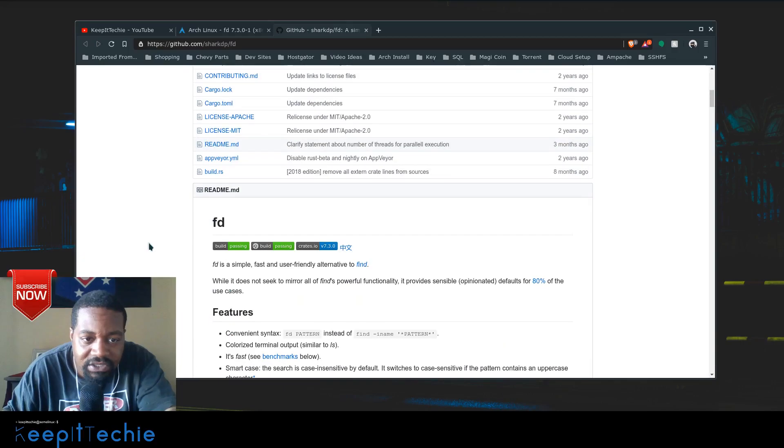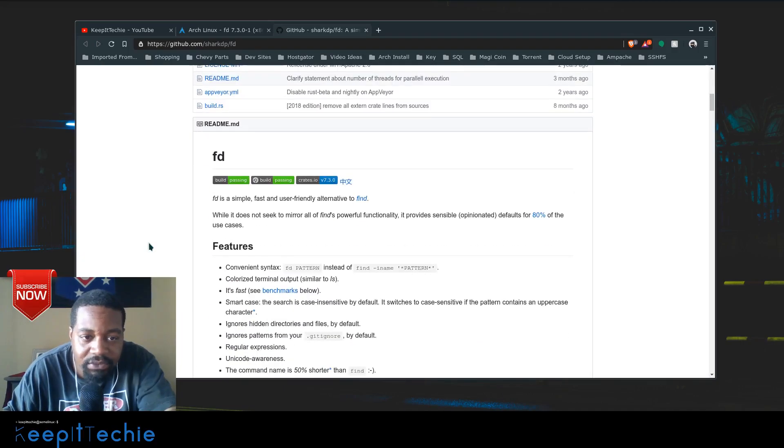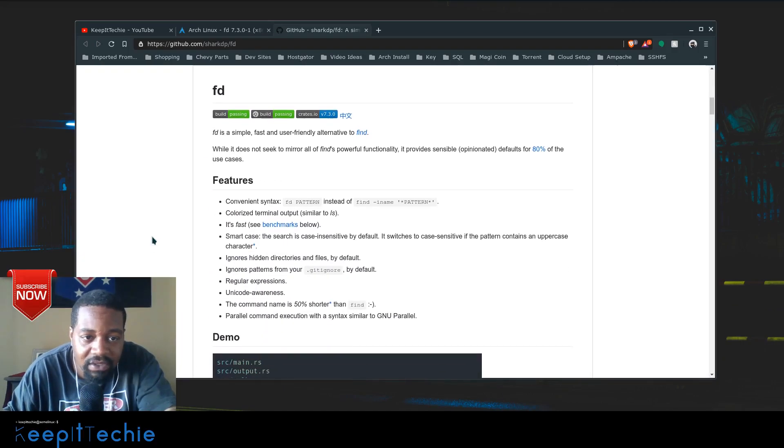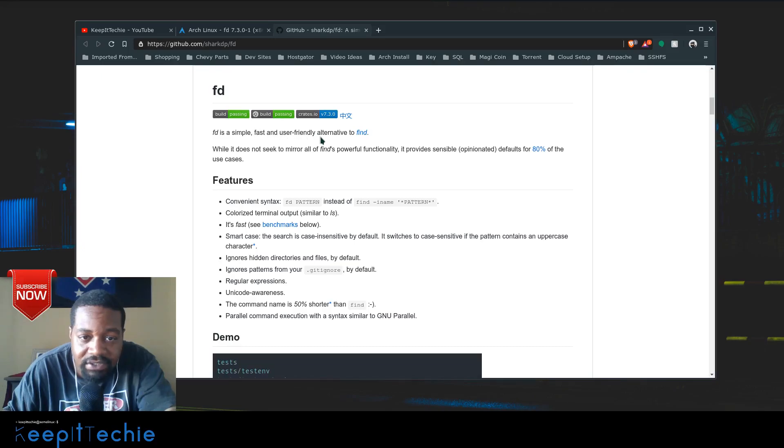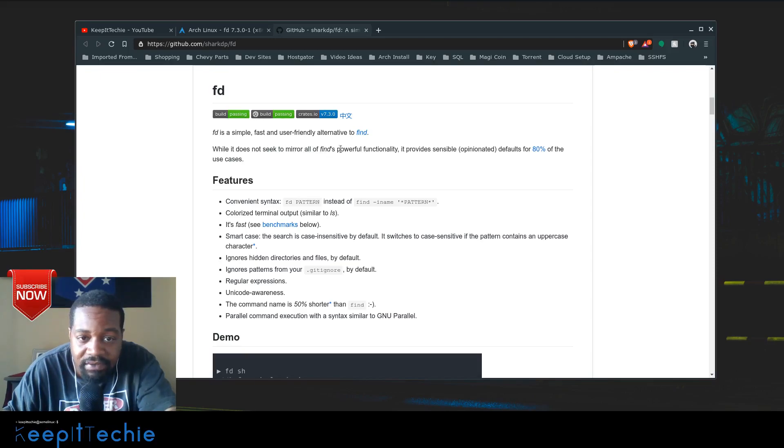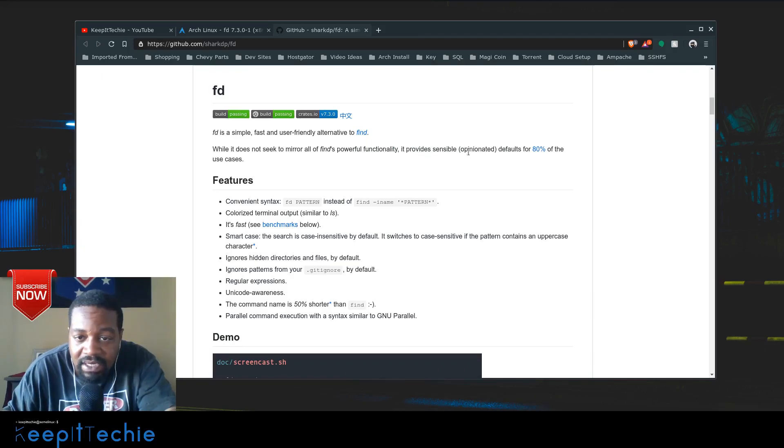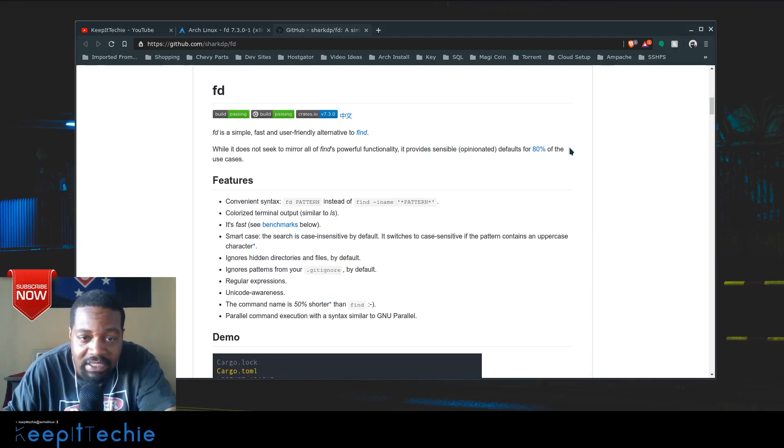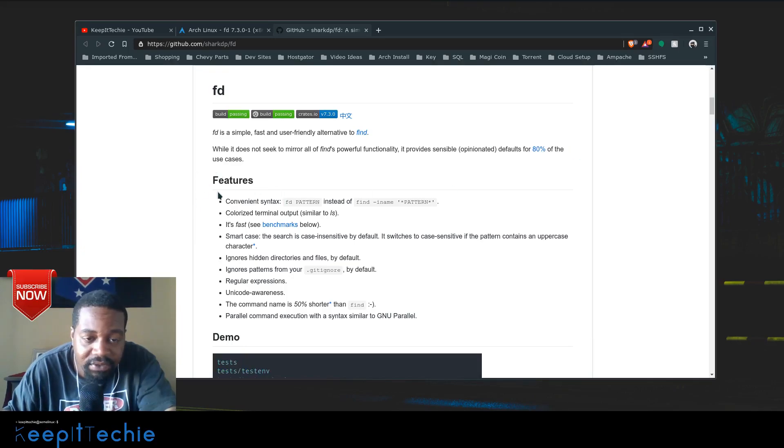It's just a README file. fd is a simple, fast, and user-friendly alternative to the find command. While it does not seek to mirror all of find's powerful functionality, it provides sensible, opinionated defaults for 80% of the use cases.